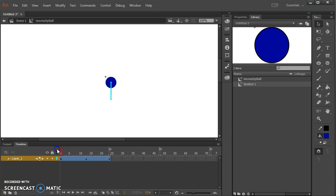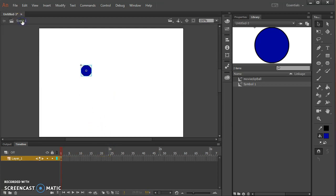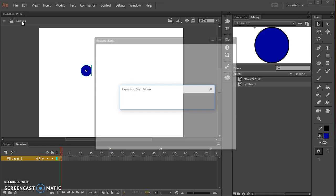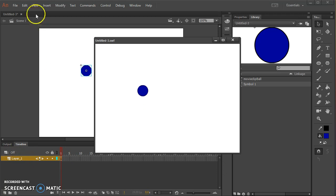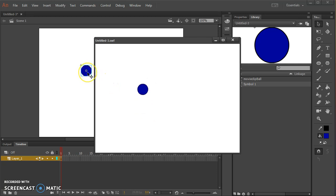So it's going up and down. If I go back to scene one and press ctrl enter to preview it, even though there's only one keyframe on scene one's timeline, the ball is moving up and down because it's an animated symbol.